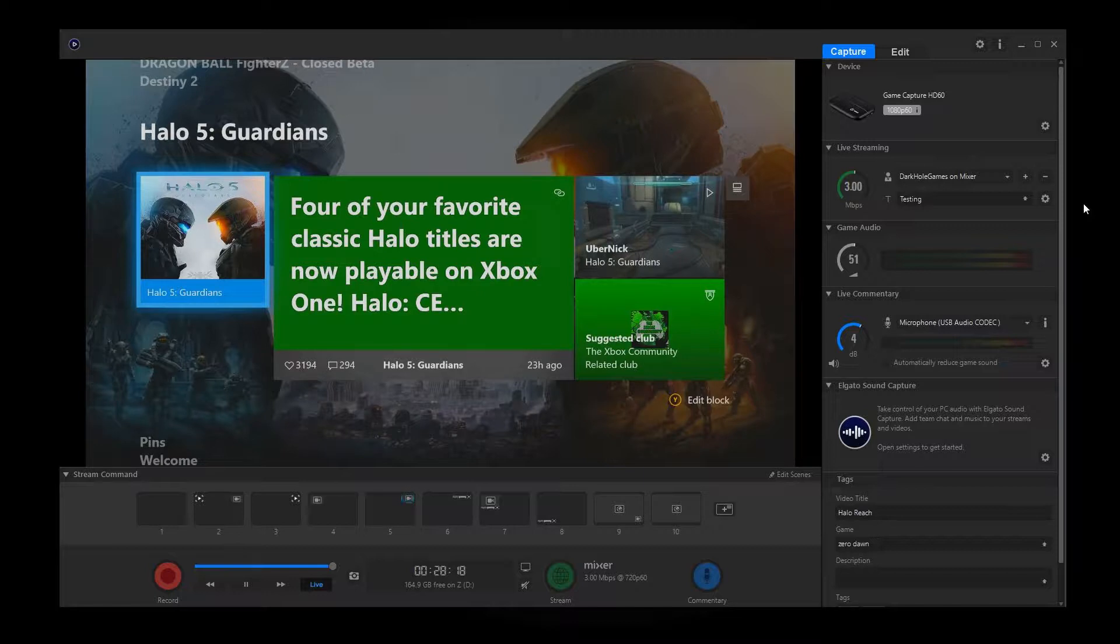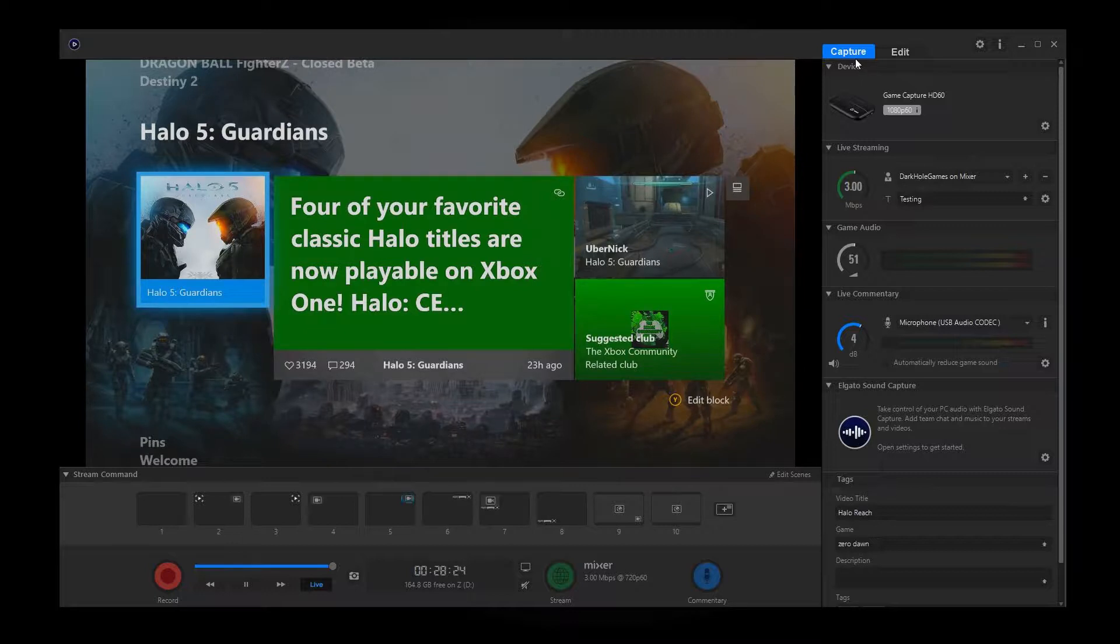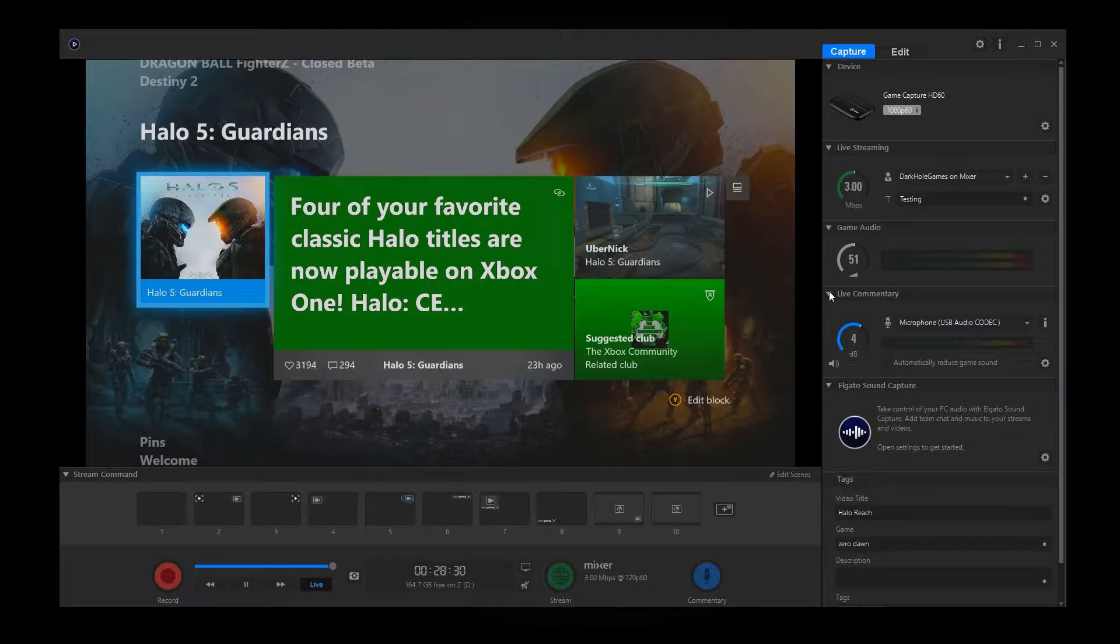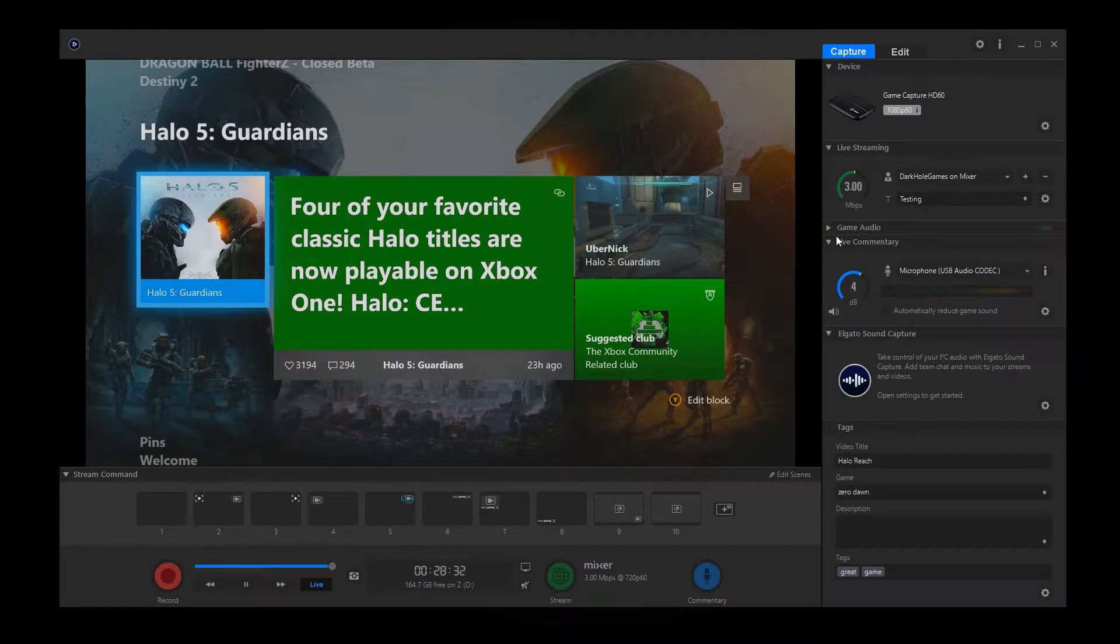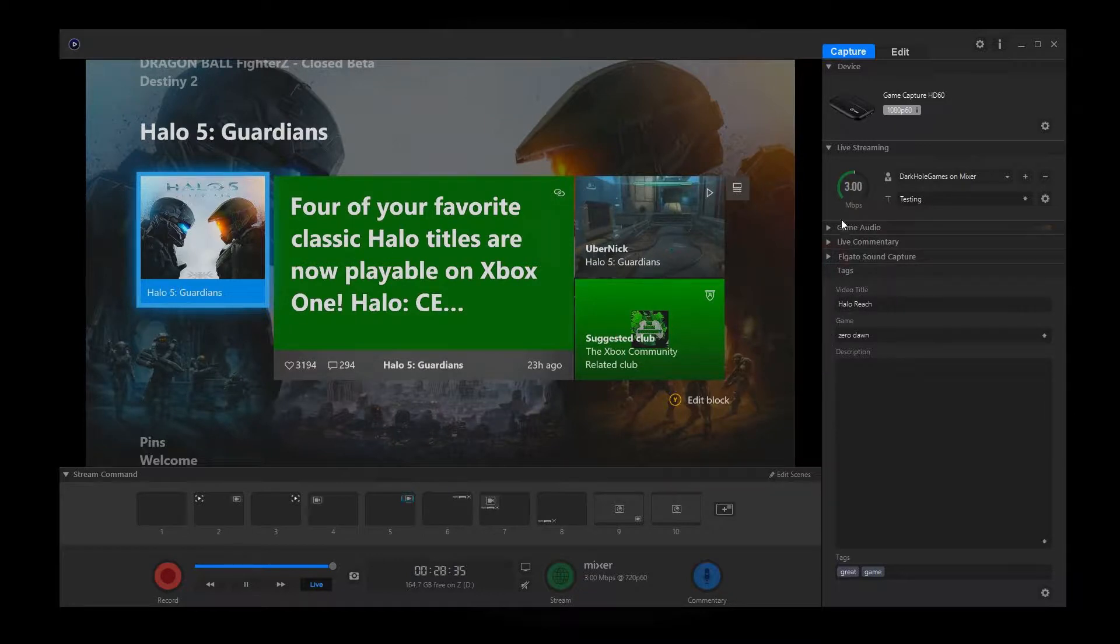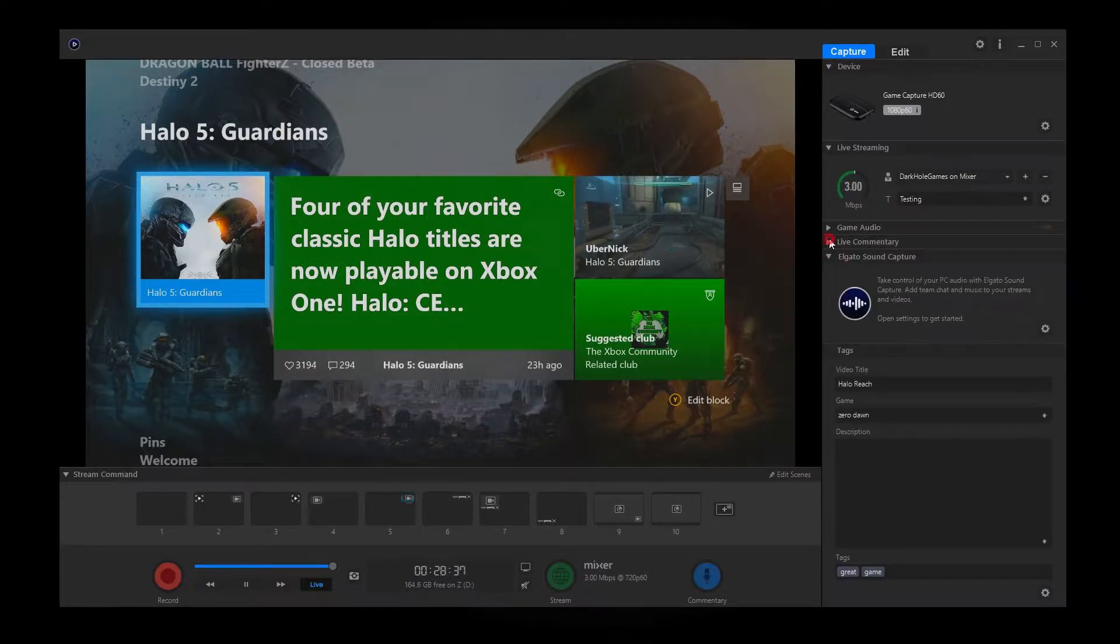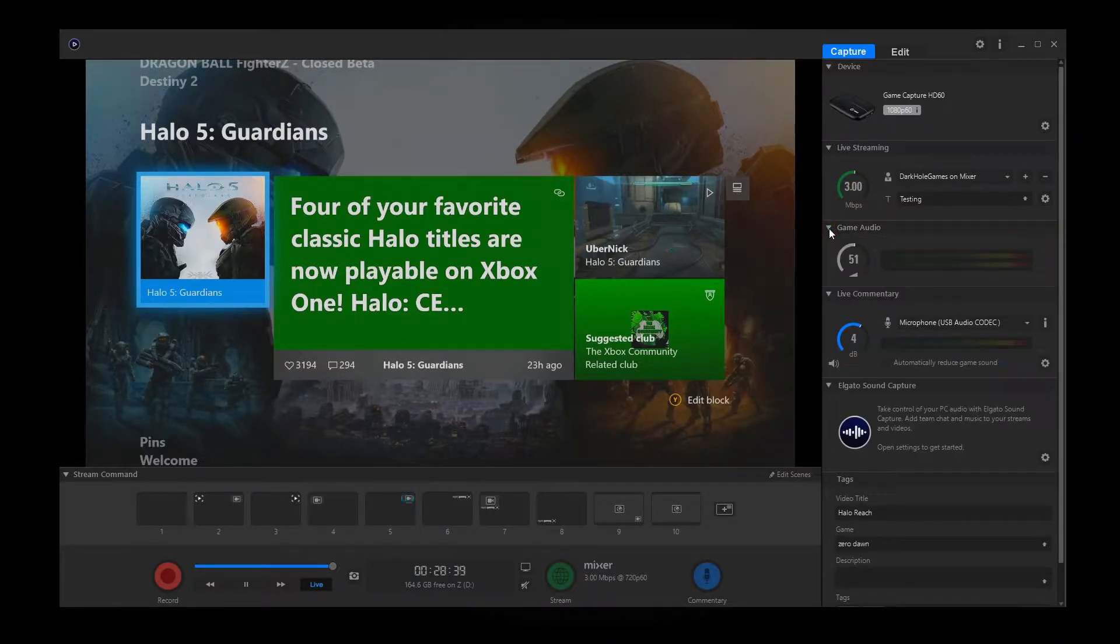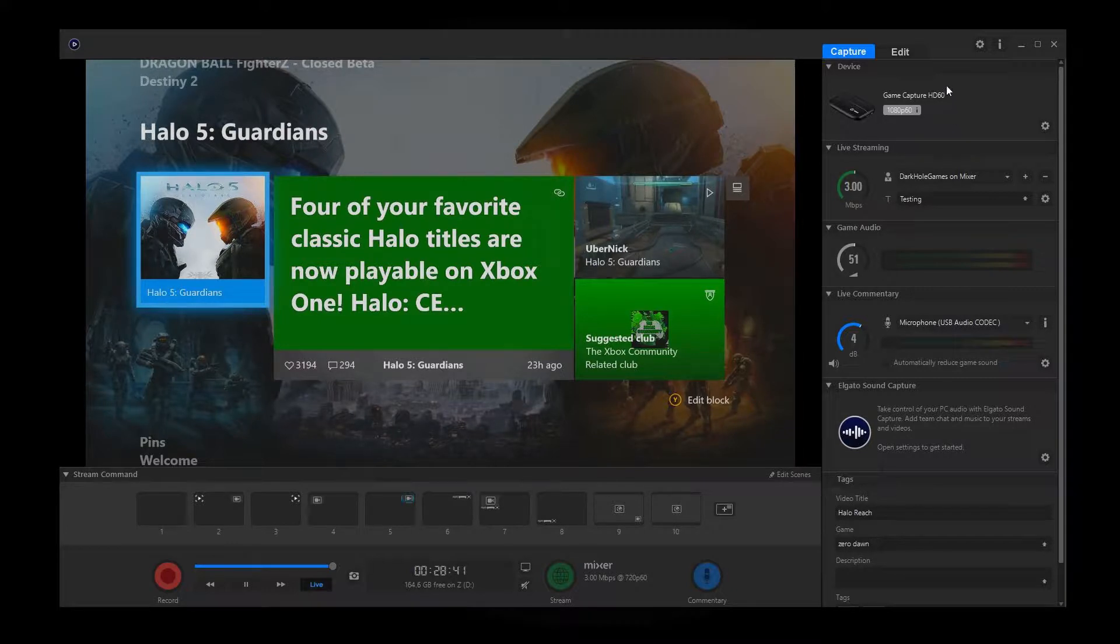So once you guys have that up, what you're going to want to do is go over to the right hand side, make sure it's showing capture in blue. And I have all these things already opened, but if you don't need these open, that's fine. You can just keep collapsing them by clicking on the little arrows and it collapses everything. But if you do need something open, then you just click on the right arrow and it drops it down.